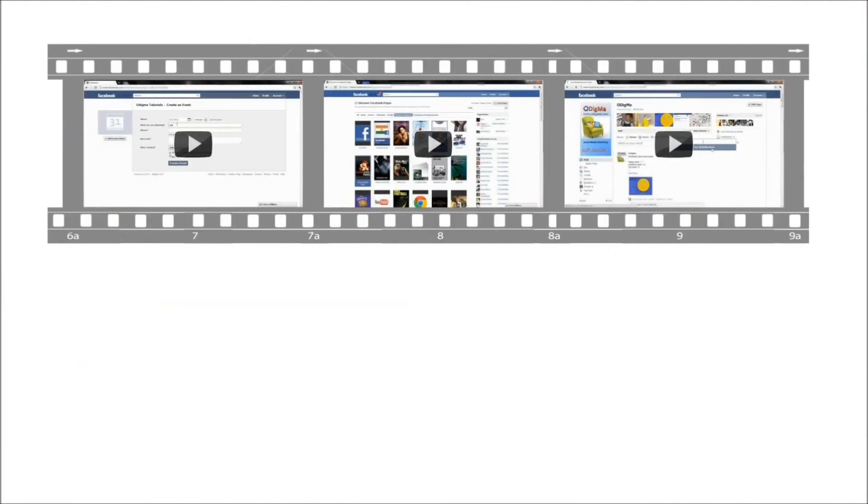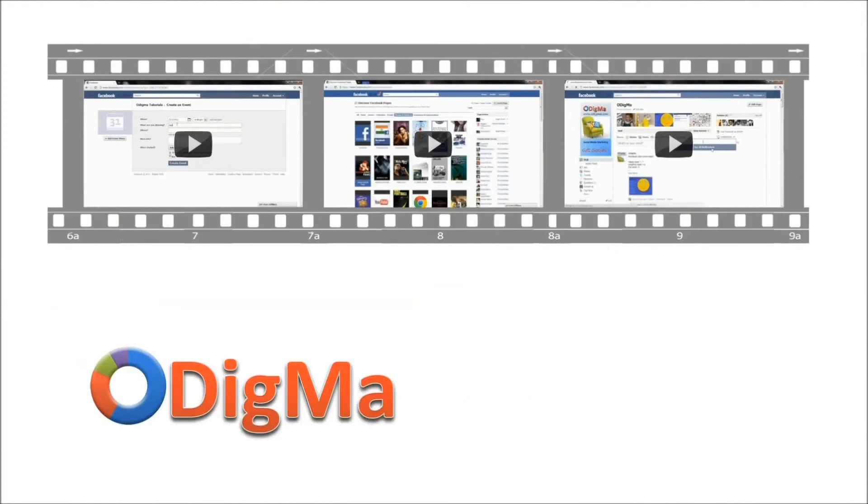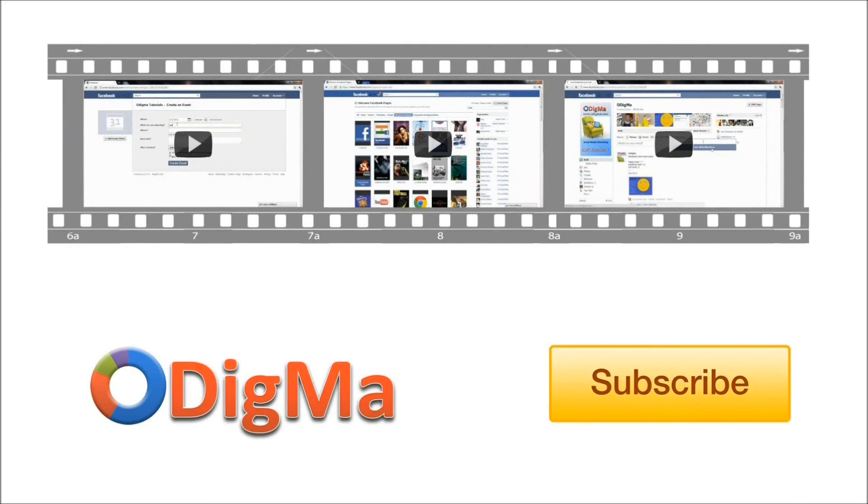Thank you for watching. Here are some more videos on how-to's for social media marketing. Don't forget to subscribe to our YouTube channel.